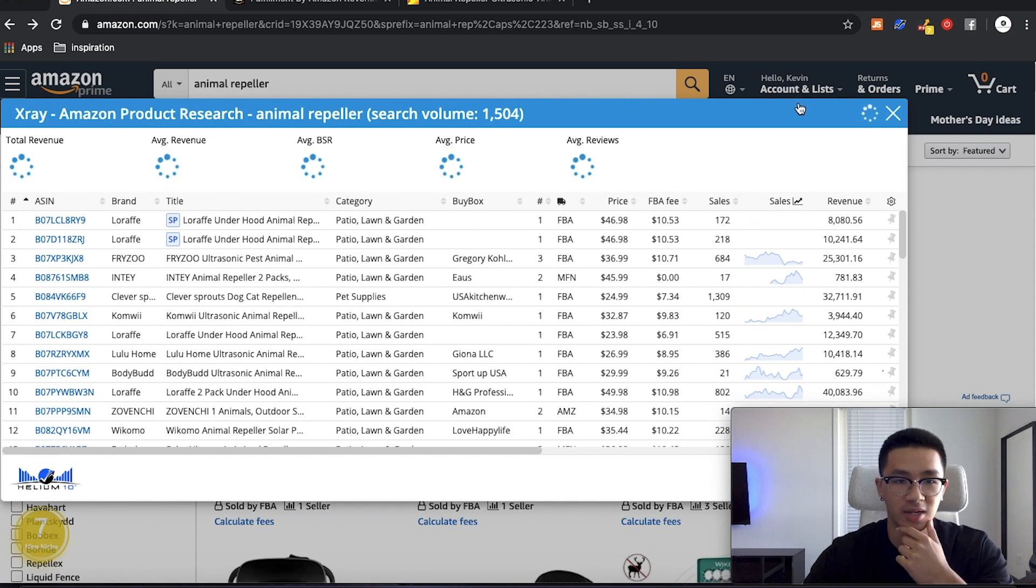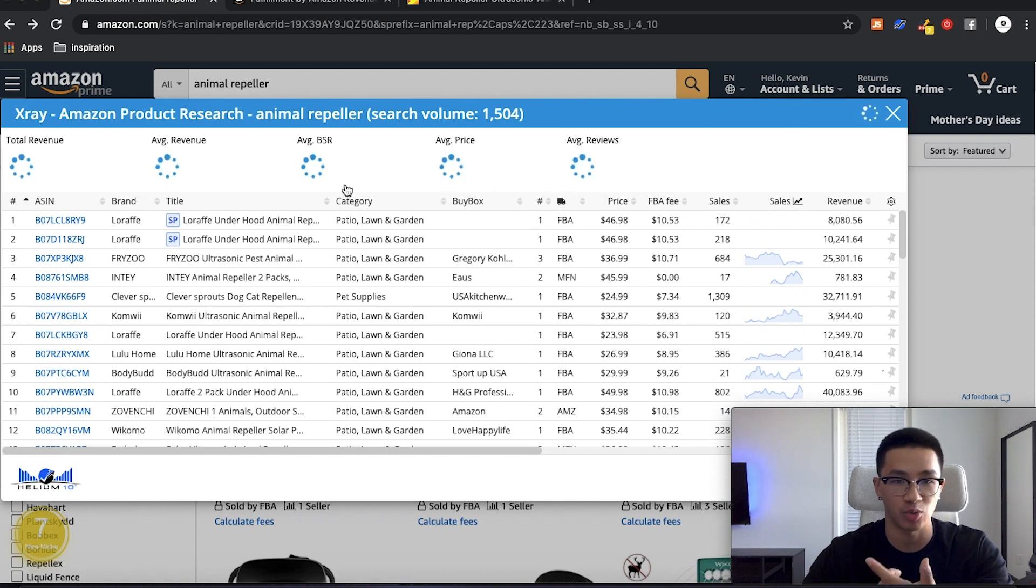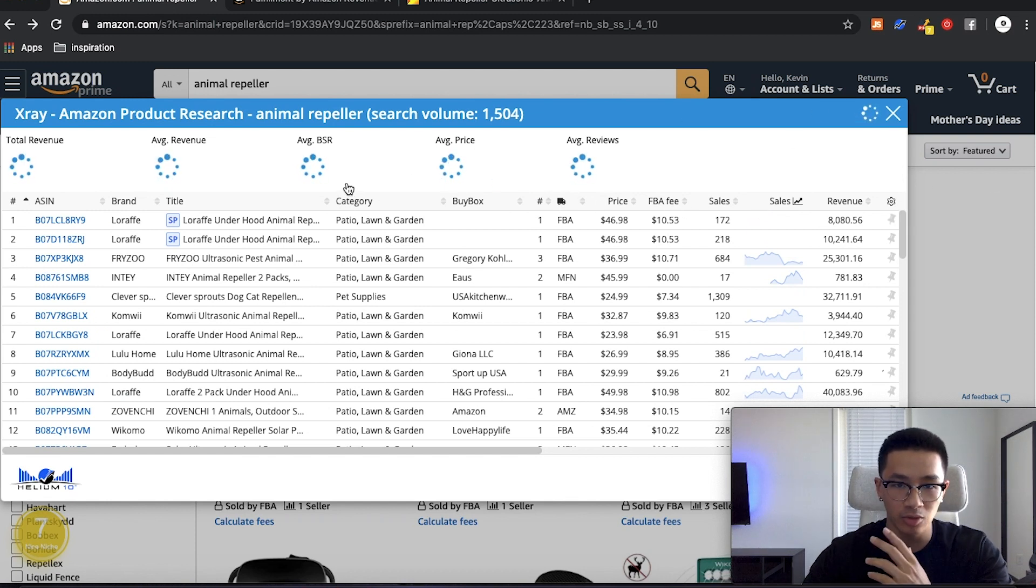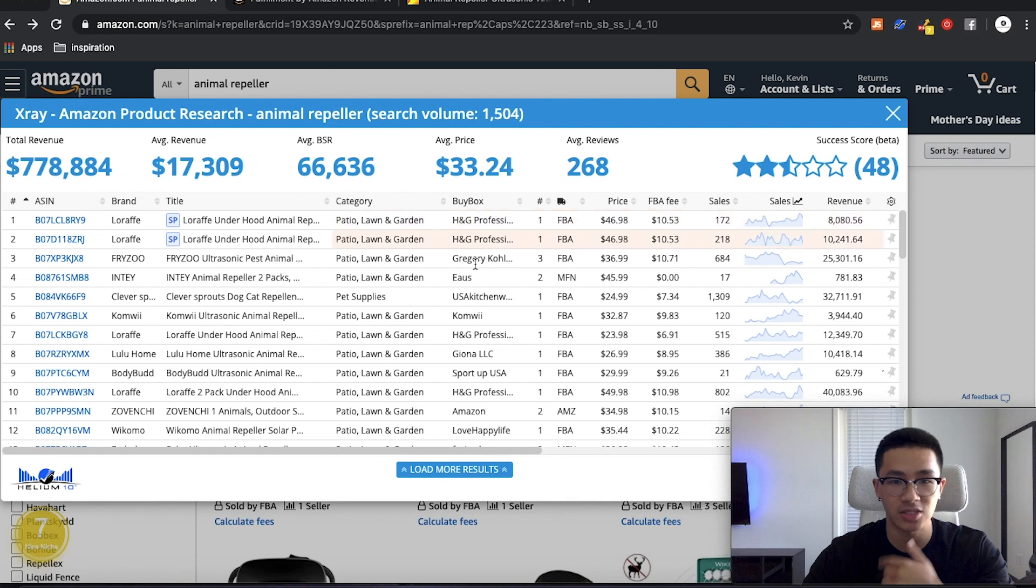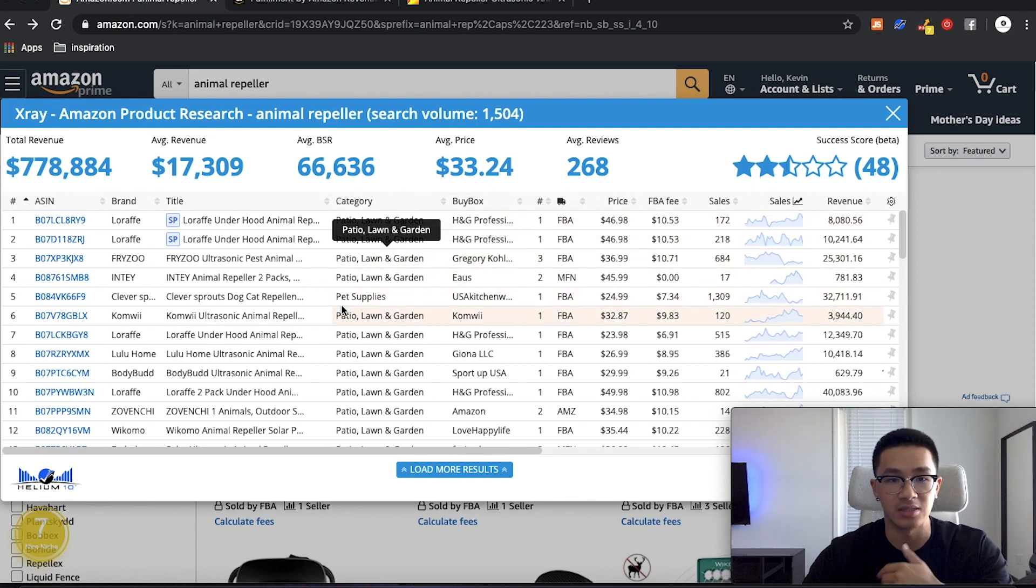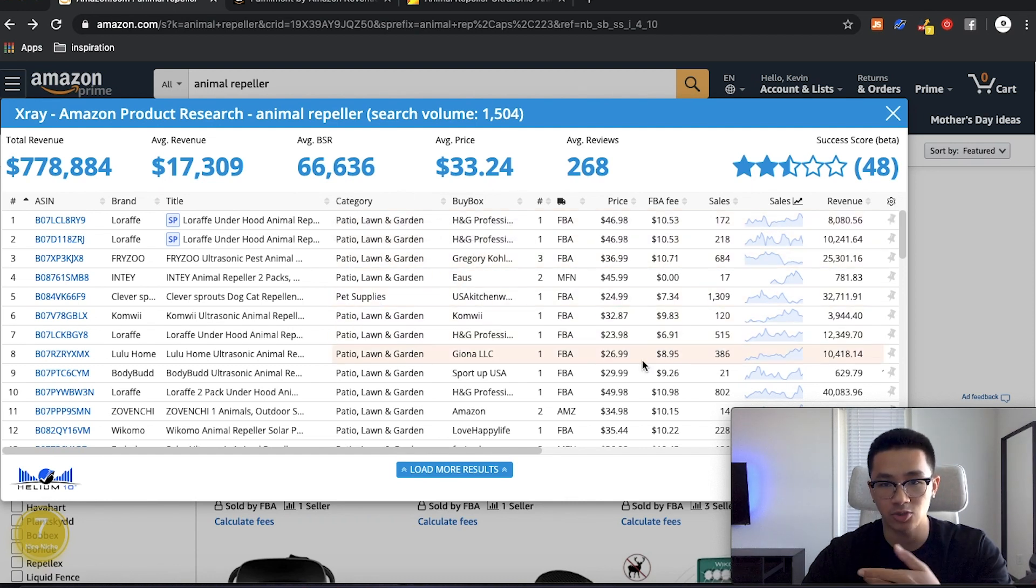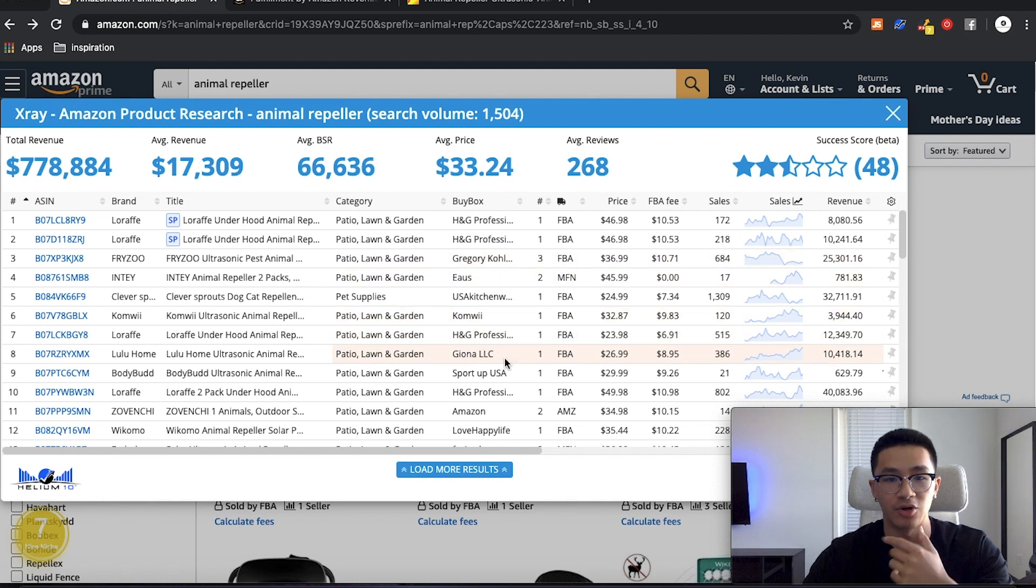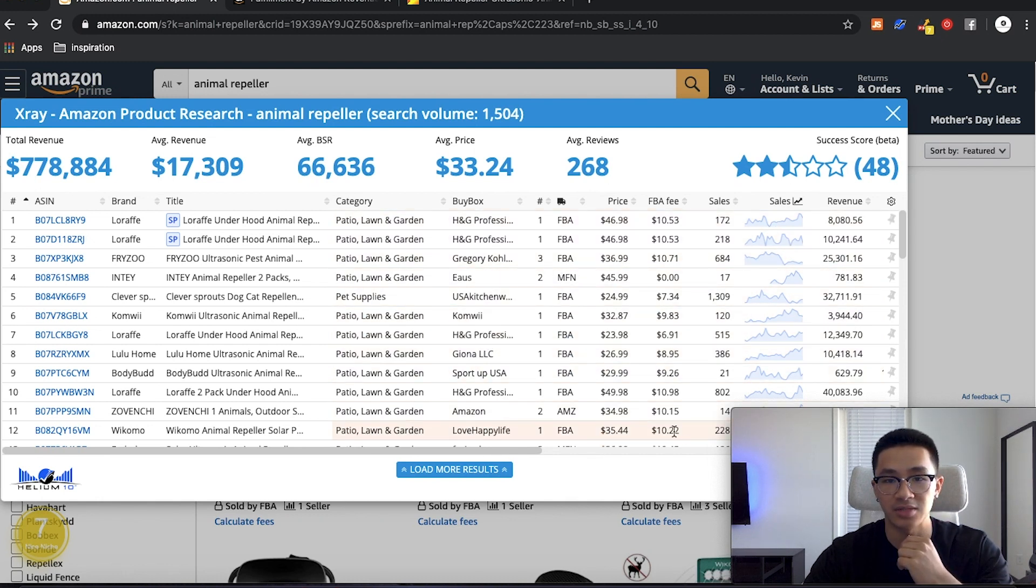We want to know what the selling price is for this product, but we don't want to base it off of the highest selling price or the lowest selling price. We want to get an average. So this right here is the Helium 10 X-ray Chrome extension.